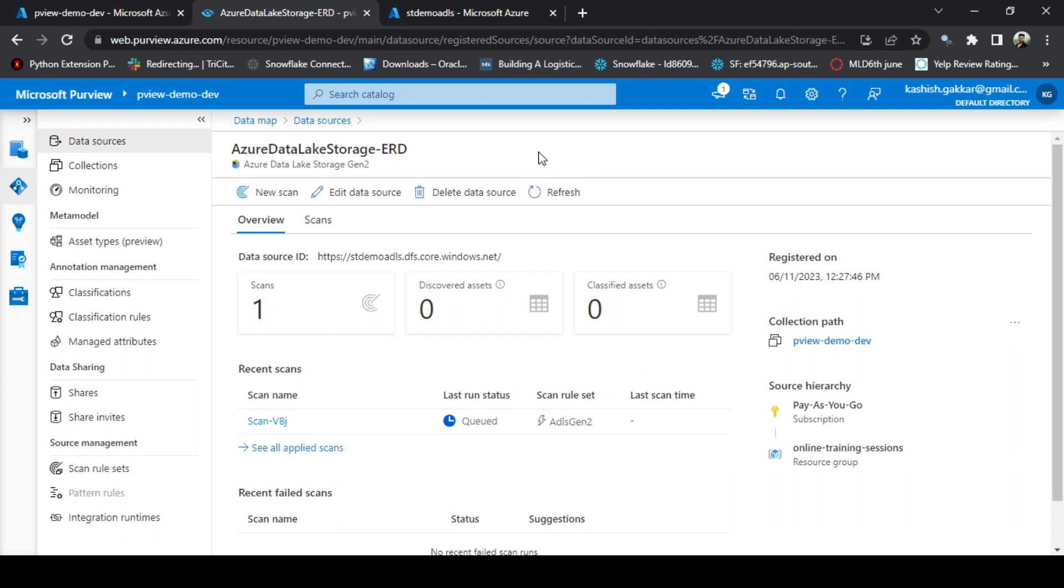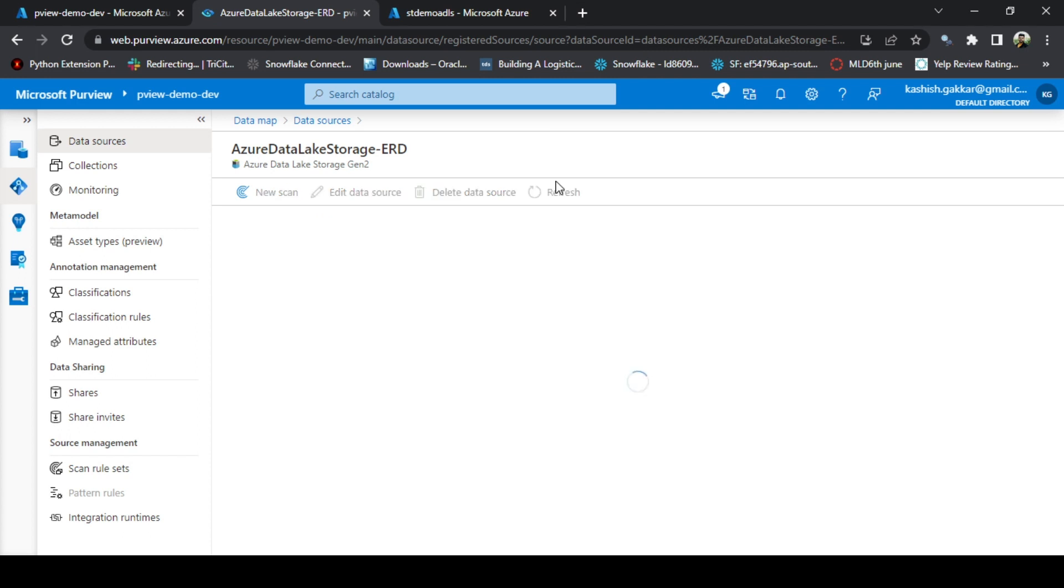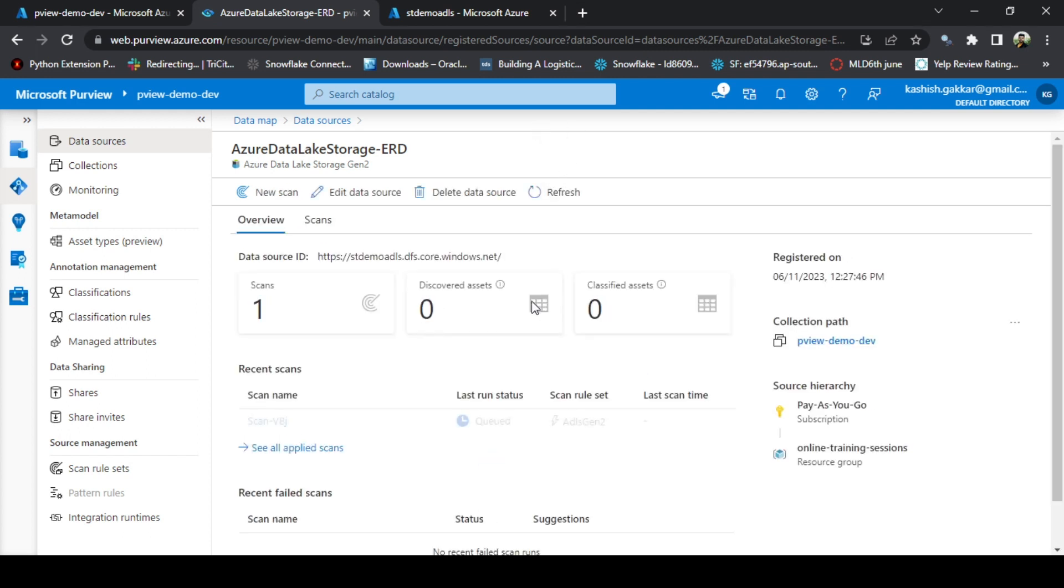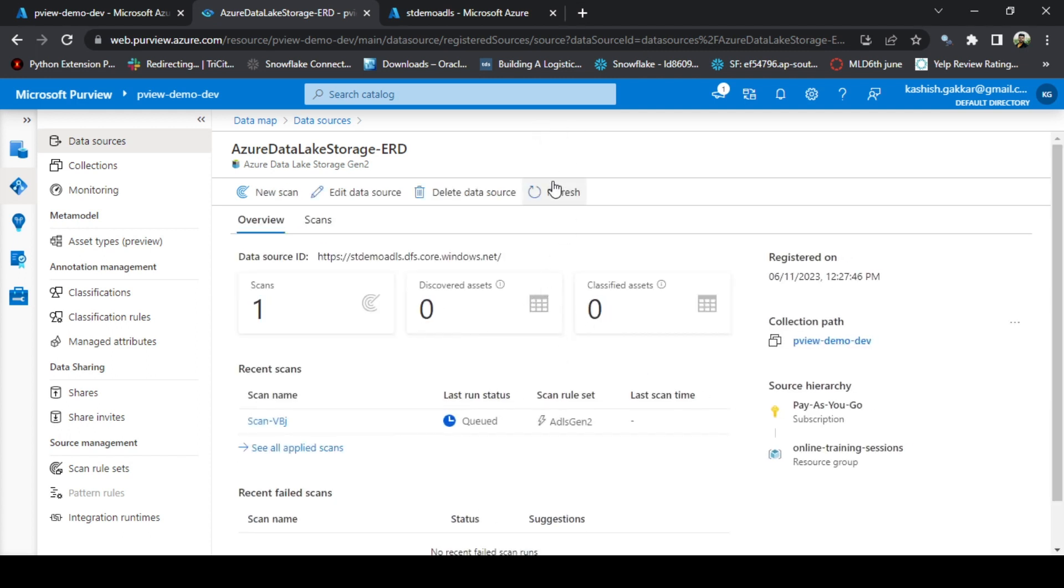Purview works on the pay-as-you-go model, so it is taking time to acquire the compute from the backend or the capacity that it requires to do the scan. It can take some time for the scanning. Let's again refresh. It is still in queue.